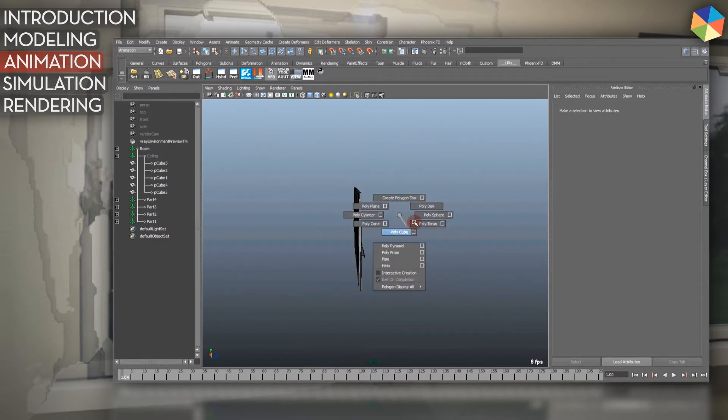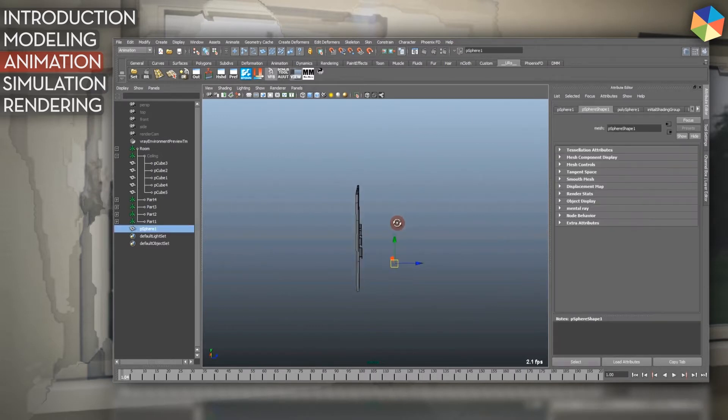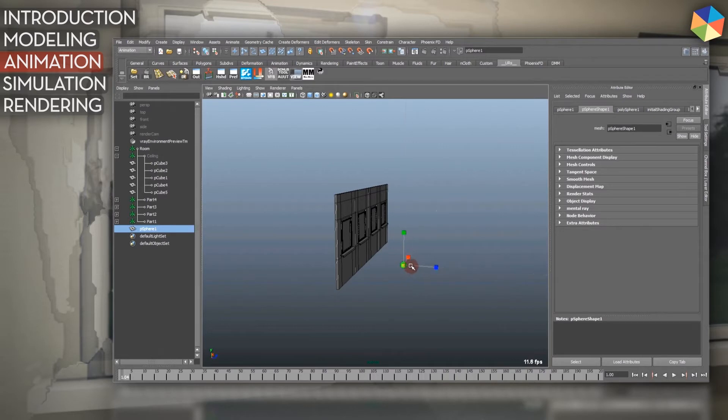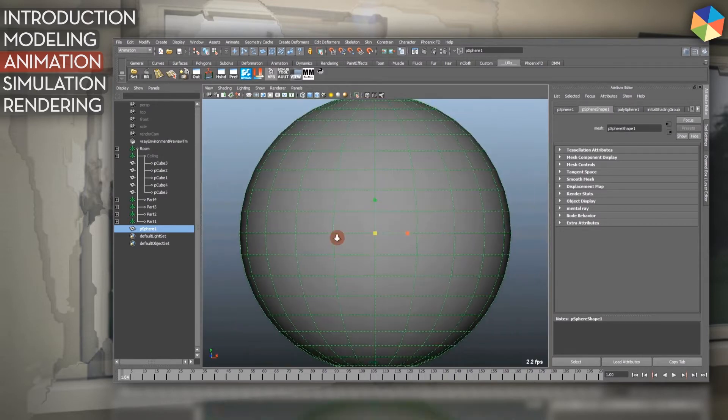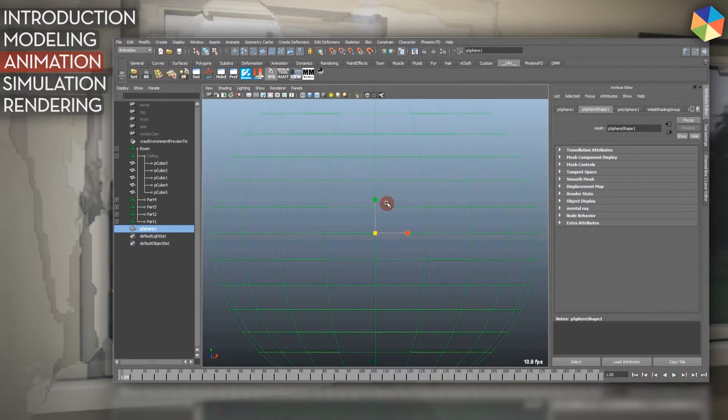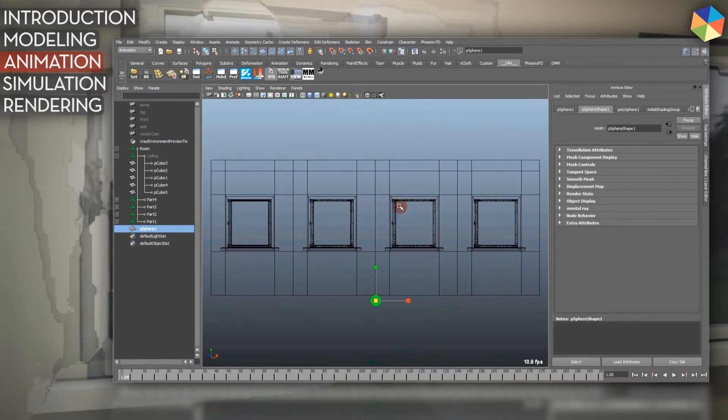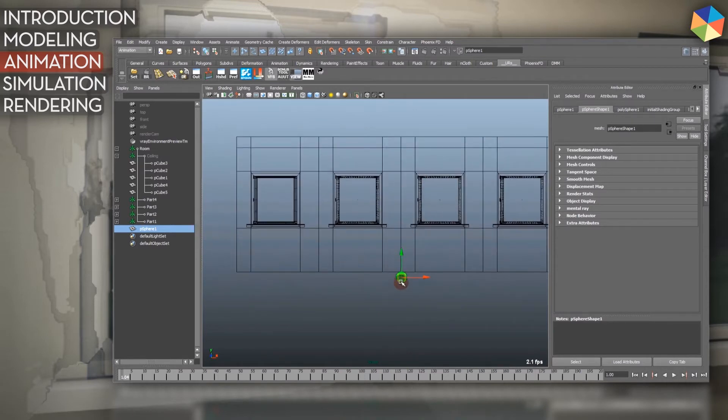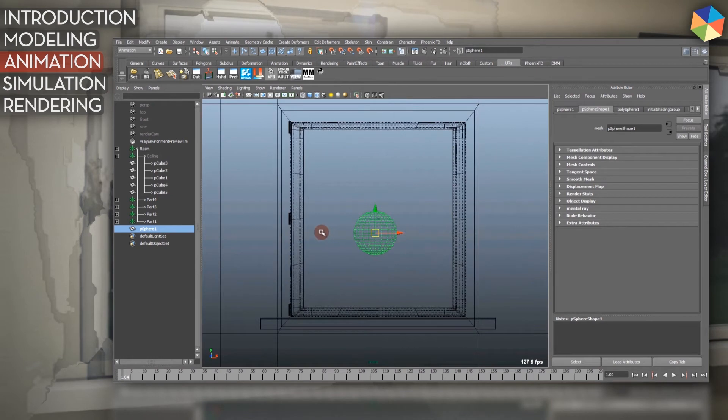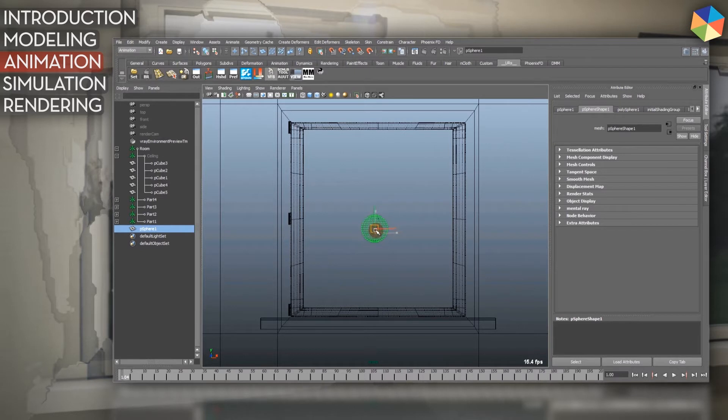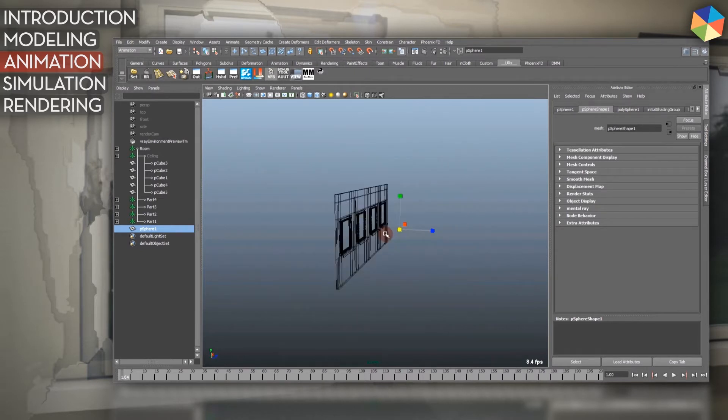ball polysphere, make it a bit bigger, and quickly look into the front view to get an estimate on how big the ball should be in the real world. Probably something like this, and then I go into the